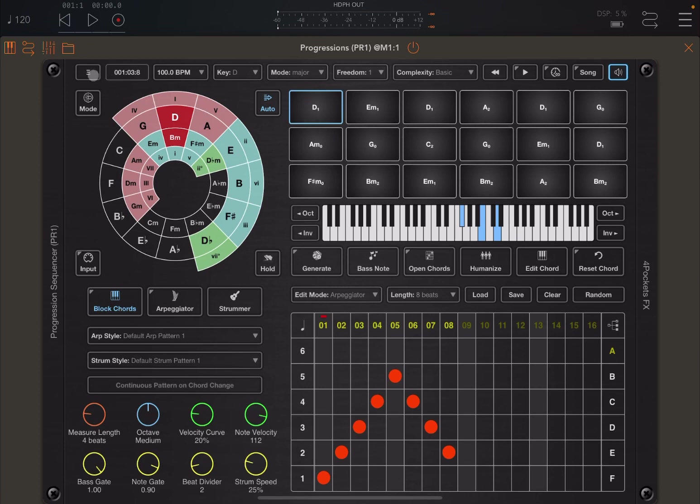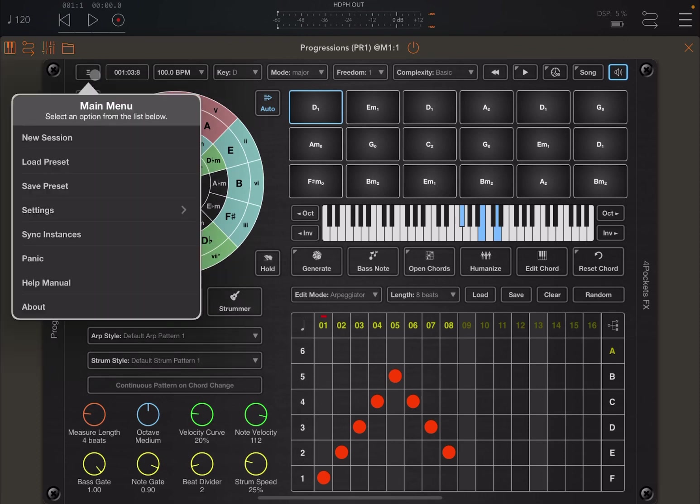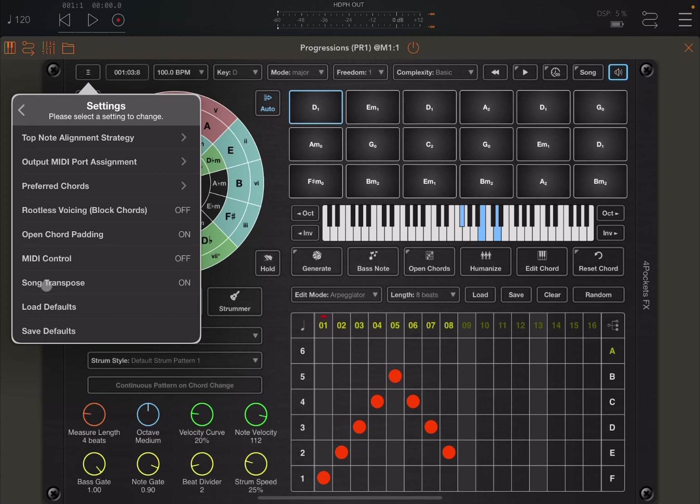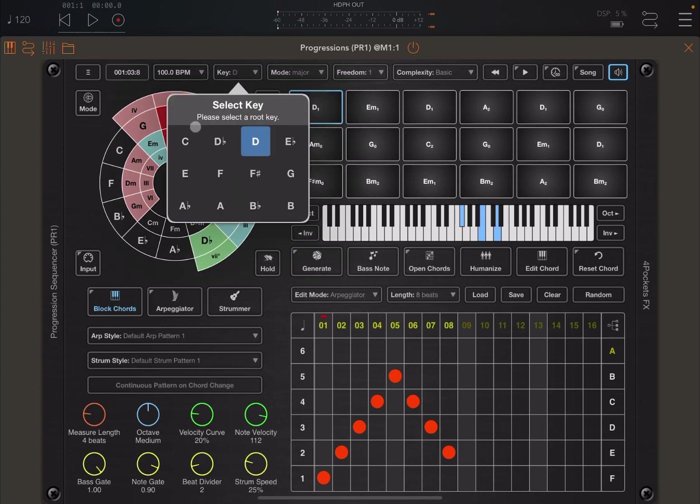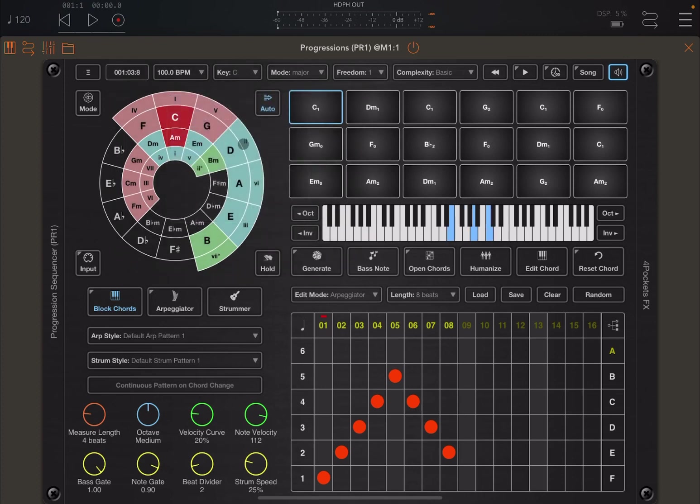And if you don't want that, just click on the hamburger menu, go to the settings and where it says song transpose on, just turn that to off if you don't want the song to be transposed as well. But let's go back to the C key. So that is a nice new additional feature.